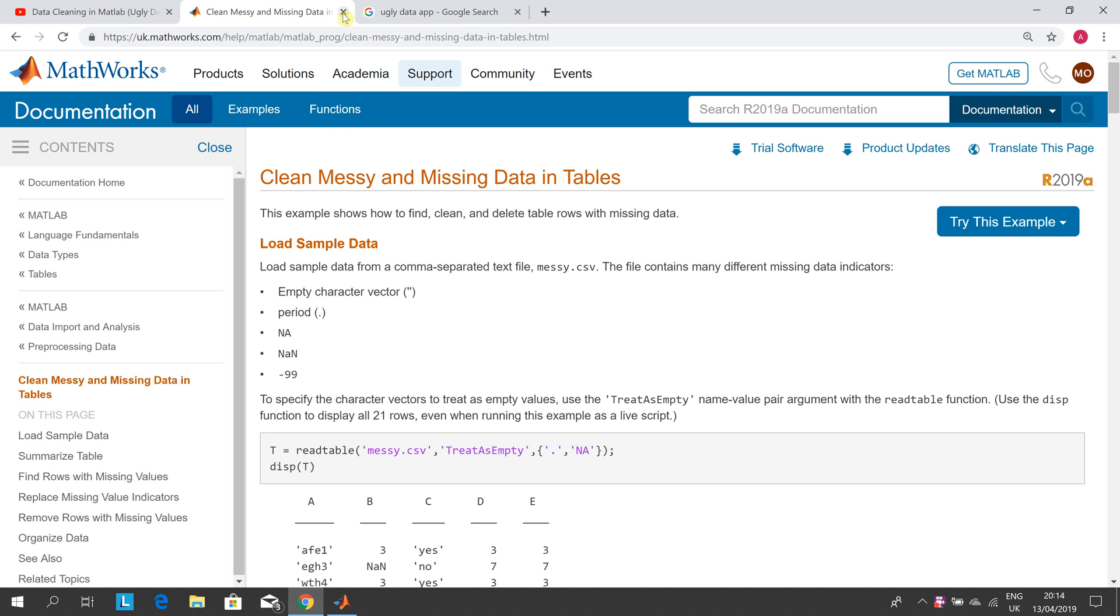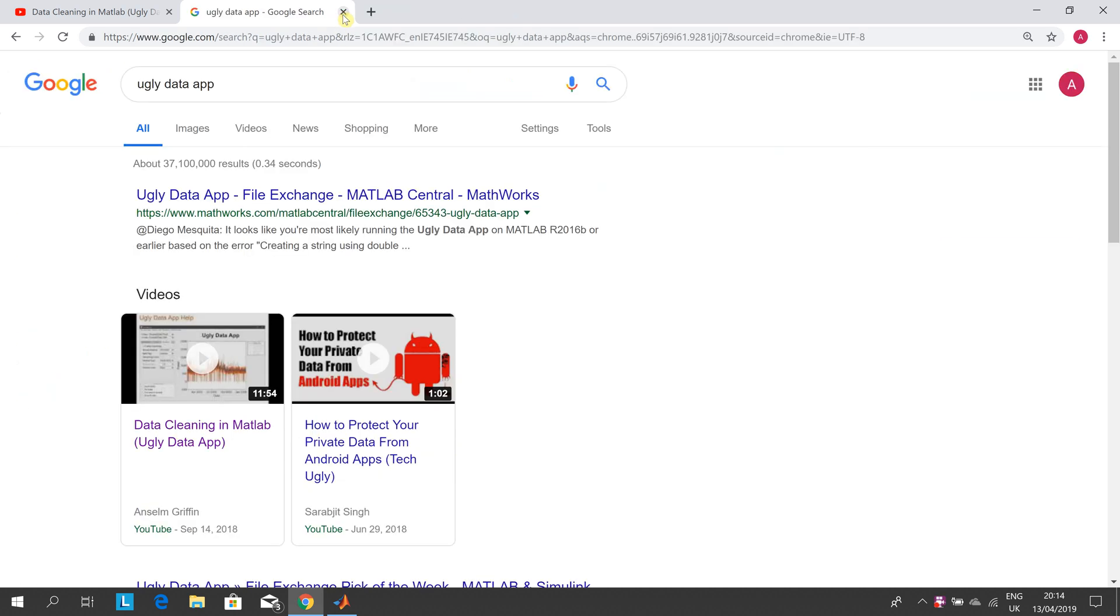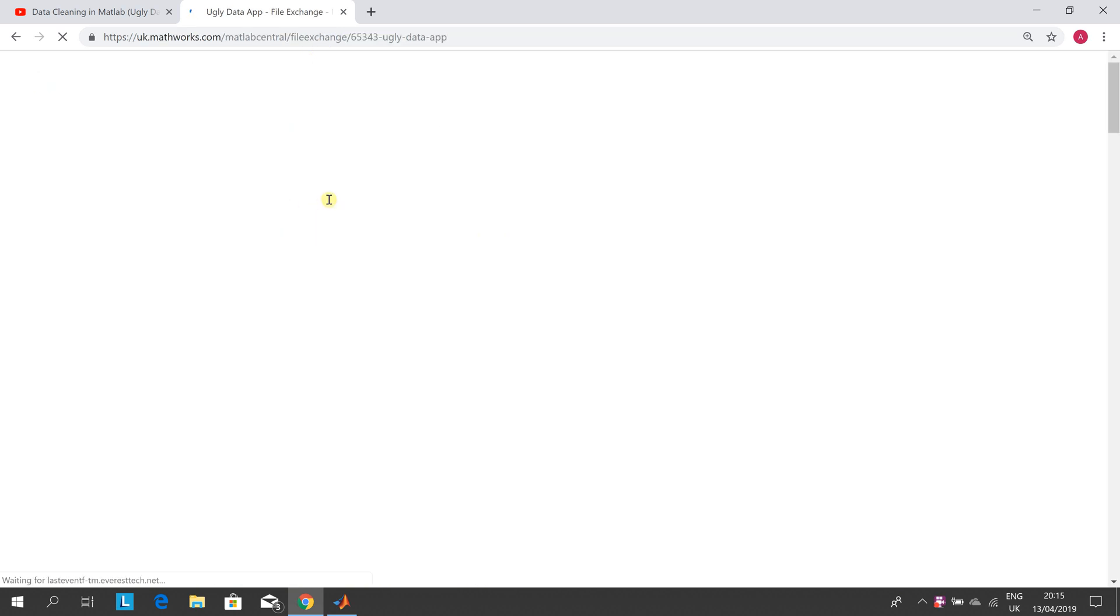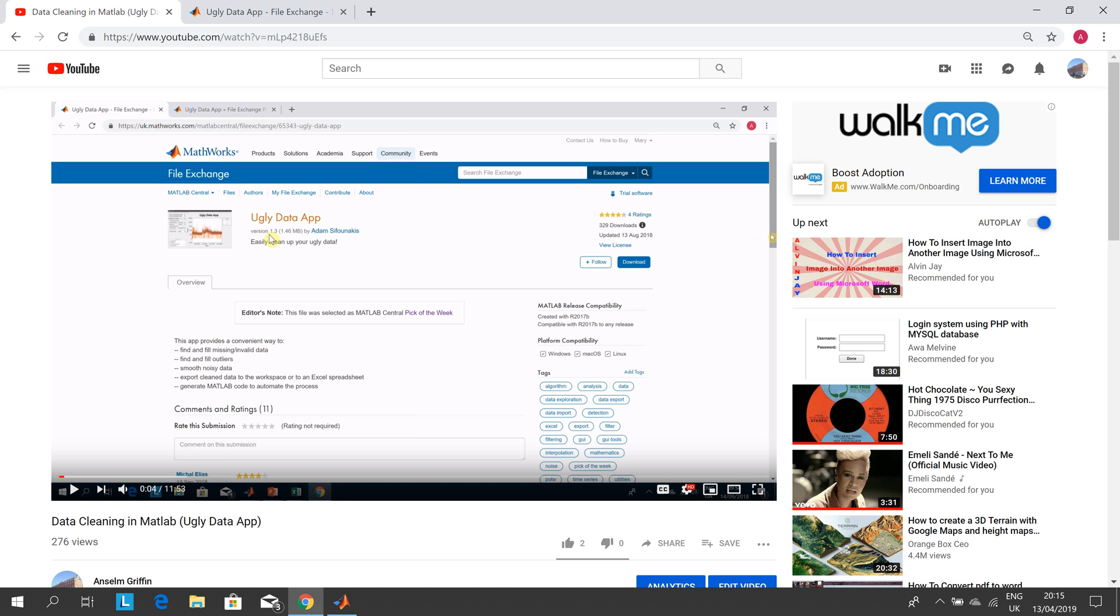You just search for the ugly data app and there it is, and you can download it yourself. I also did a YouTube tutorial for the ugly data app, so if you're a little uncertain how MATLAB works, I suggest you use the ugly data app. That's my YouTube video.